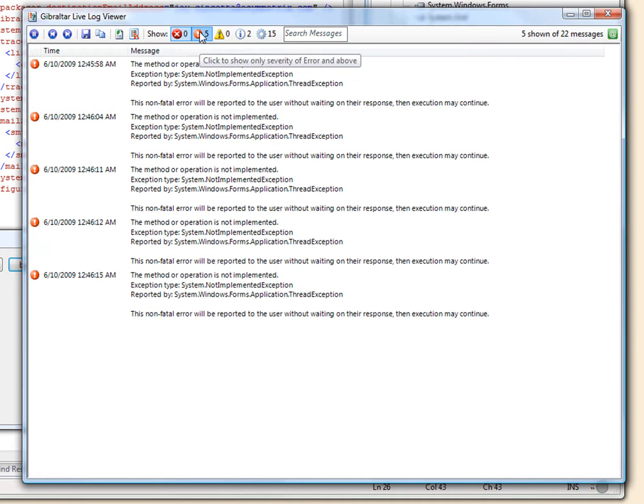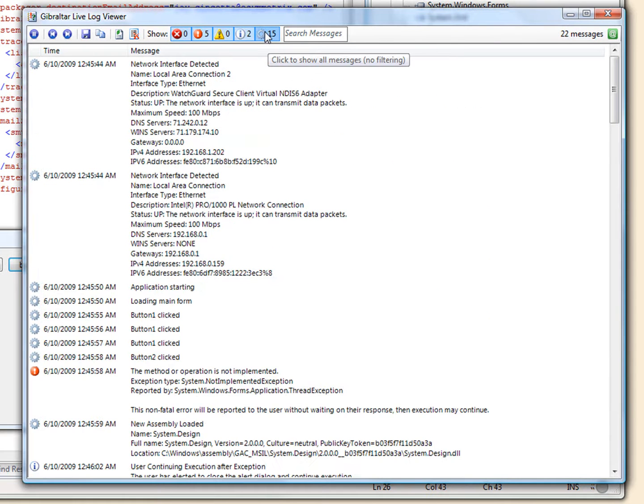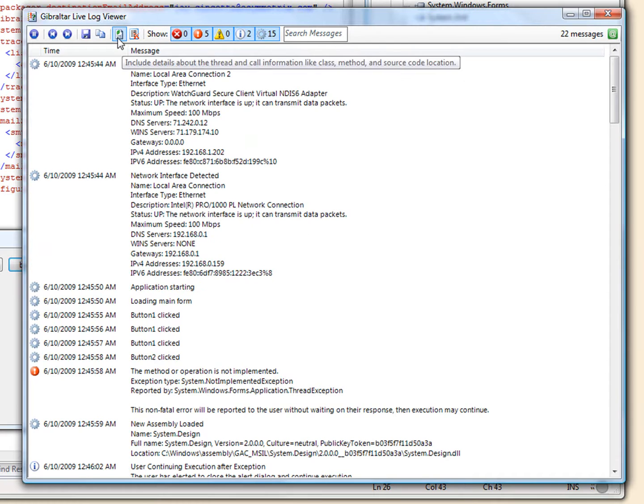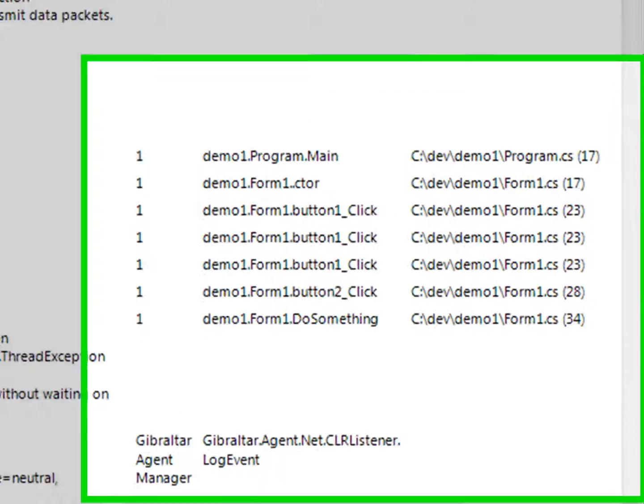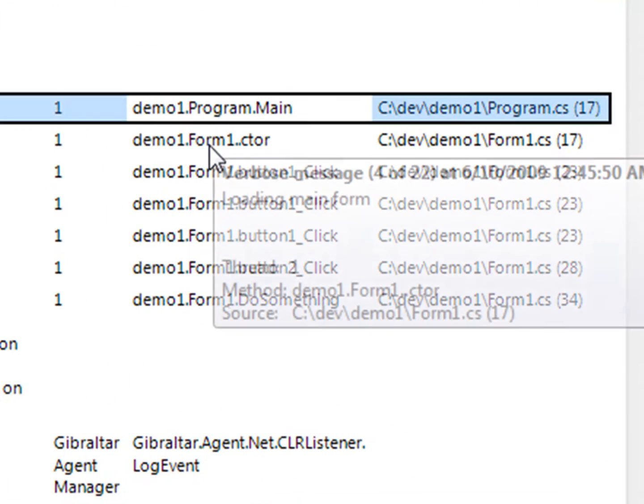With a single click, I can focus on just the errors. Another click, and I can see the class, method, and line for each message.